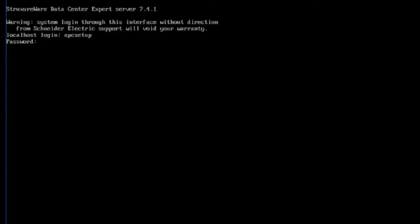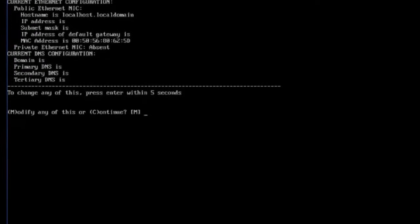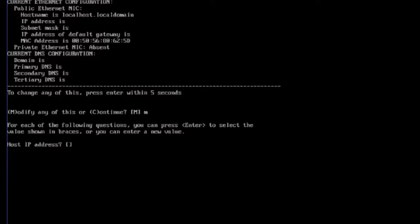Once you log in, you will have 5 seconds to press enter before the system automatically logs you out. Press M and then enter to modify the network settings.